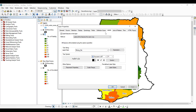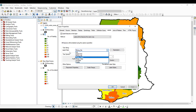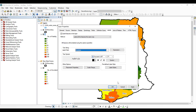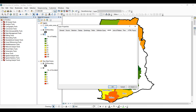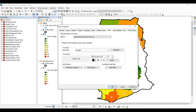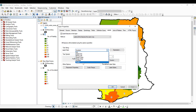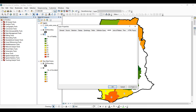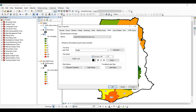Traditionally this is how your layer properties should look. If you want to label using the number of accidents, just come to the label field dropdown and select it, then click Apply. Similarly, if you want the number of fatalities, select that field and click Apply.